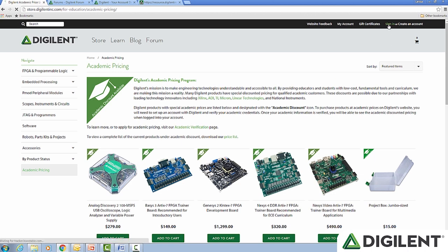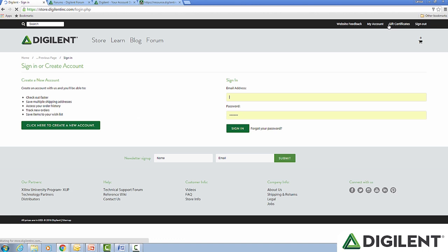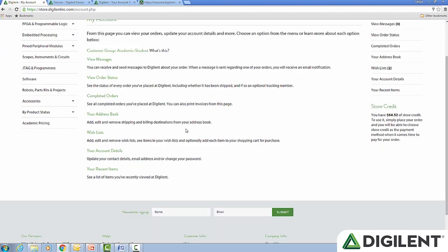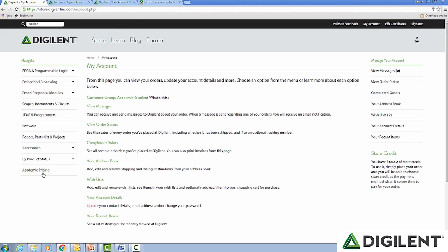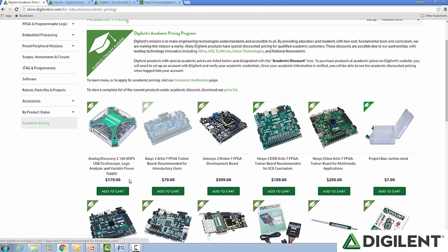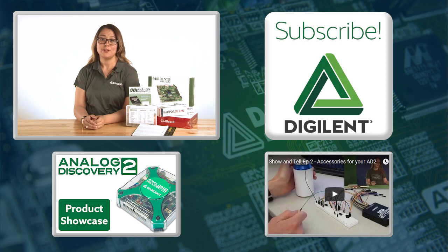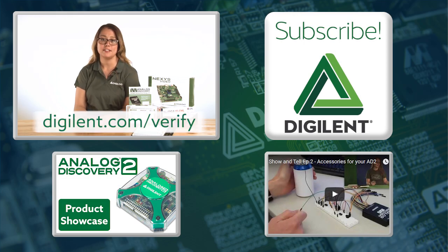Once your account is verified, you will get an email and you can sign in. Look at your account and you should see your customer status. In this case, my customer group is academic student. Now I'll be able to see all pricing across the store at the student price. We're looking forward to hearing from you, and for any additional information, please visit digilent.com/verify.